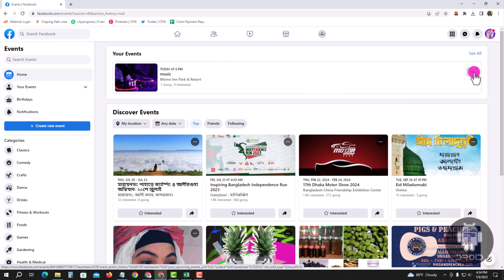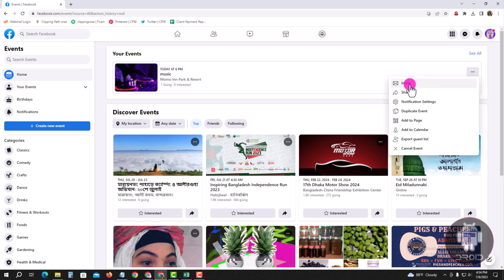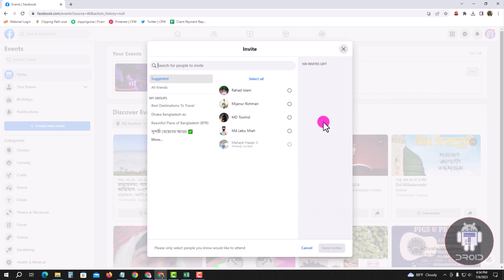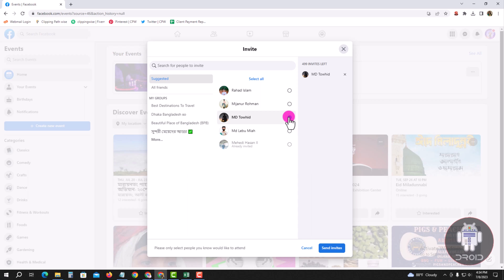Tap on the three lines and invite. Now I'm inviting this person - select them and send invites.